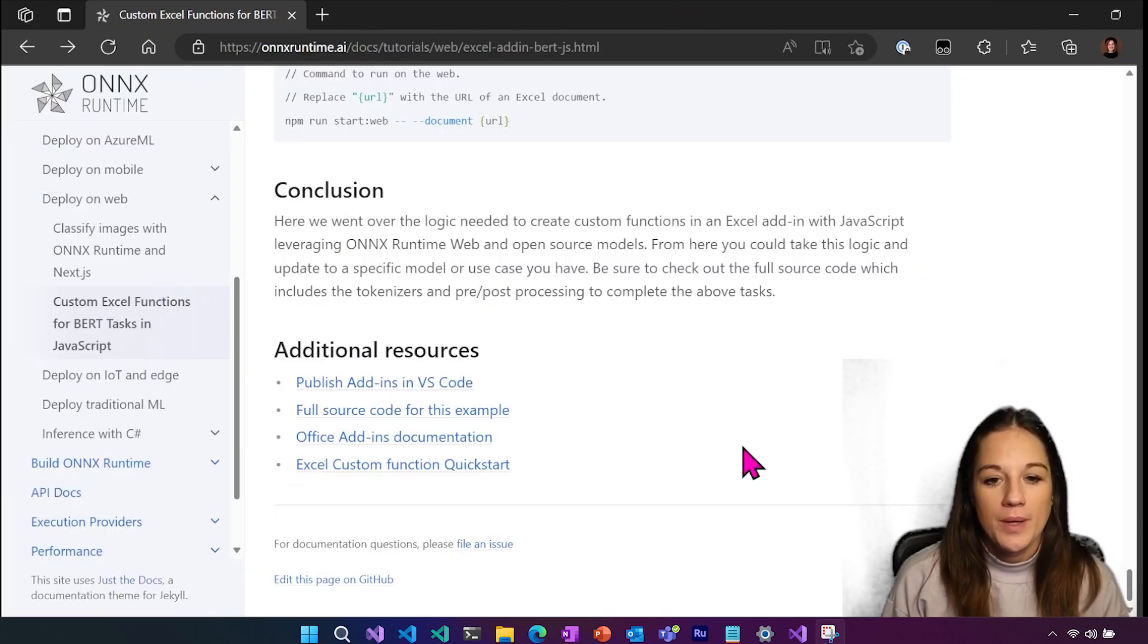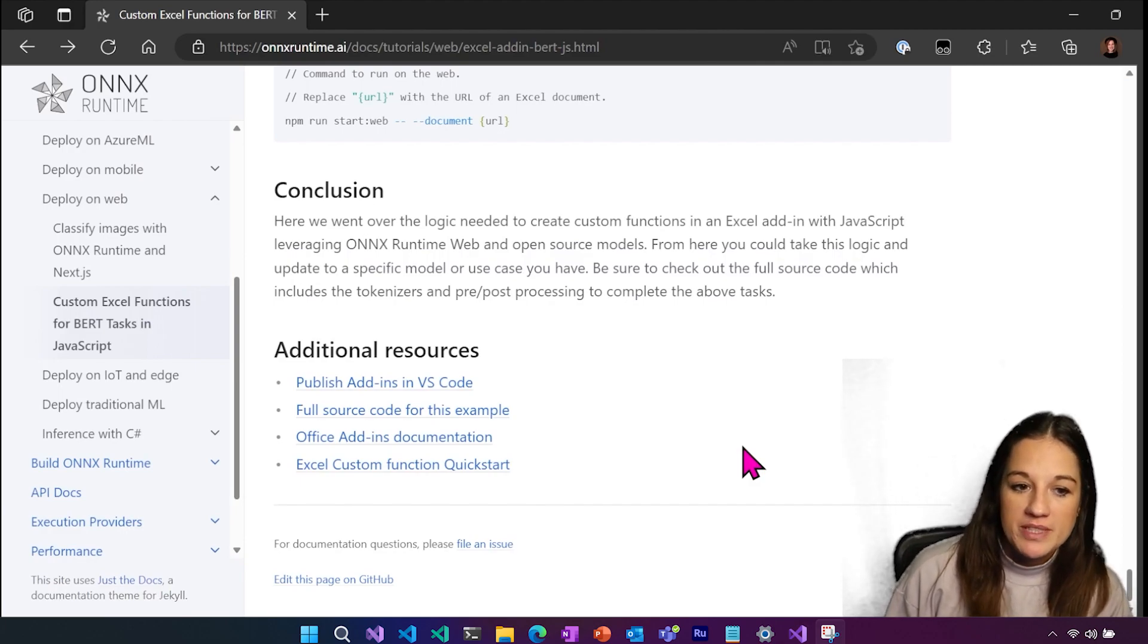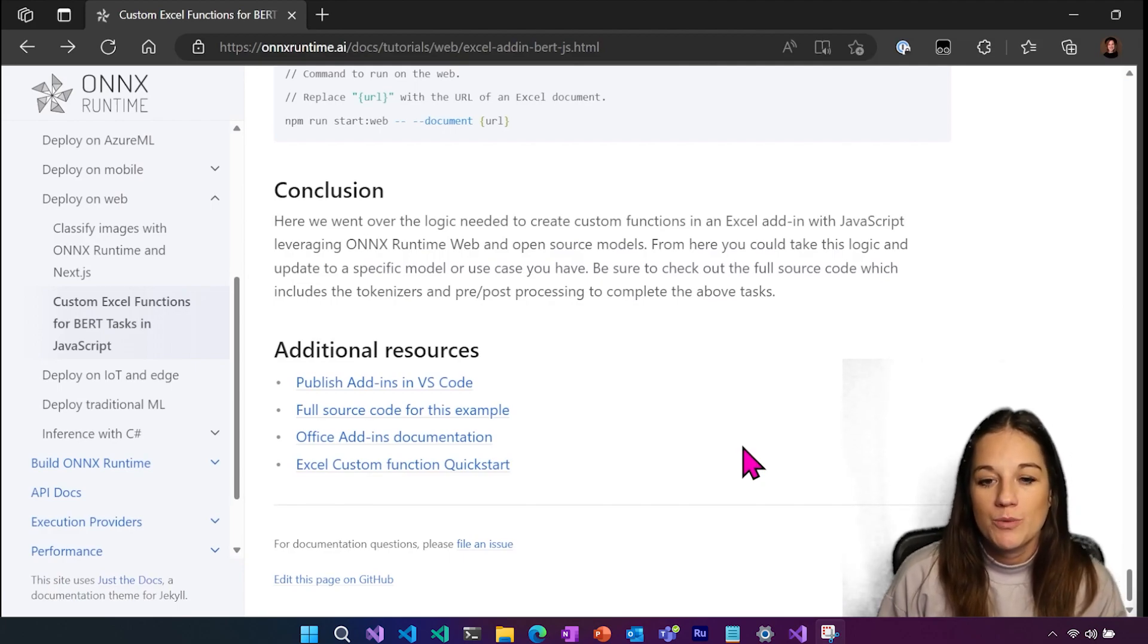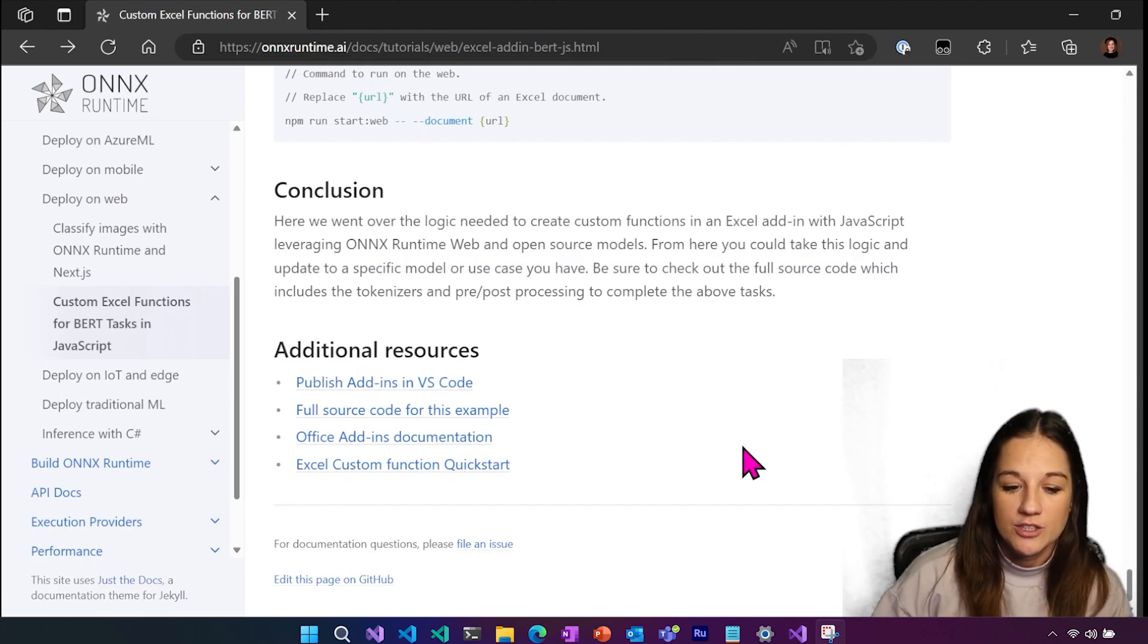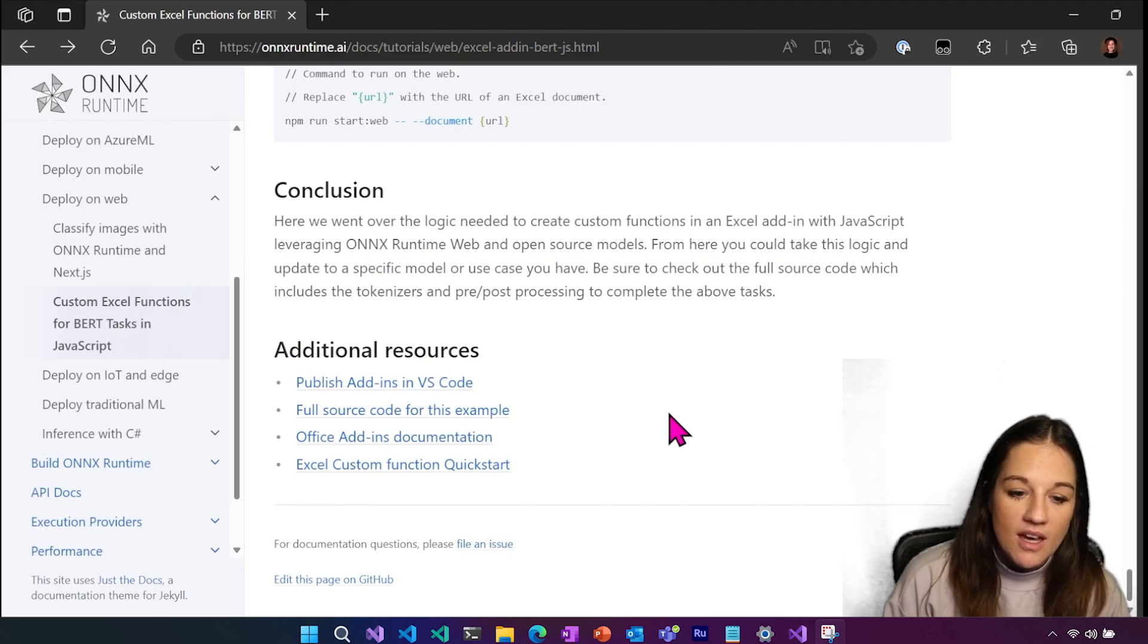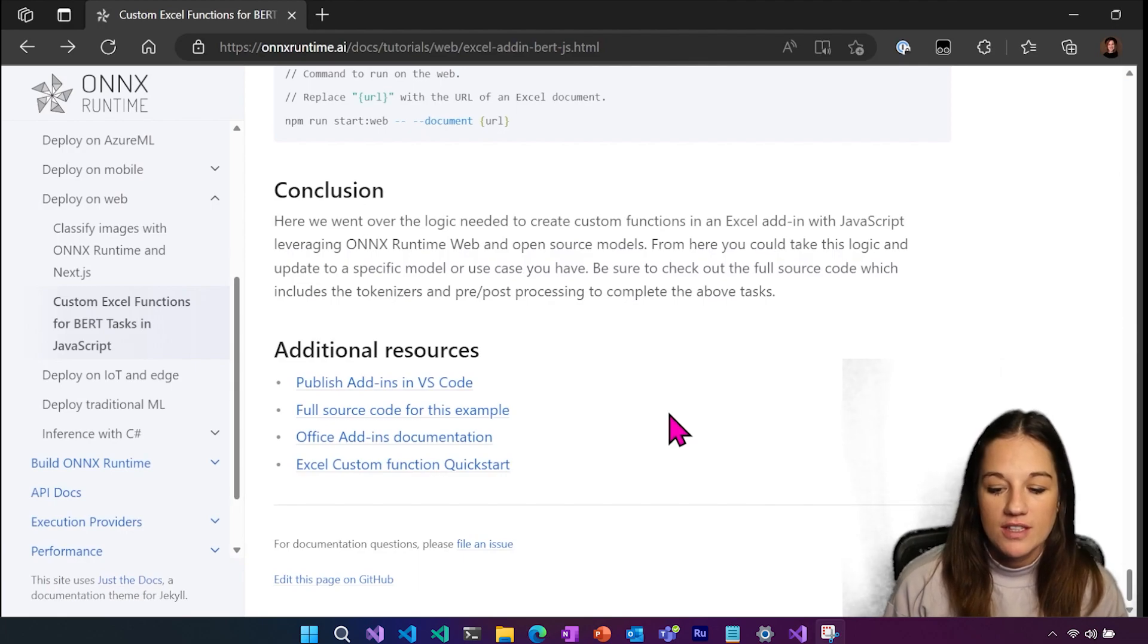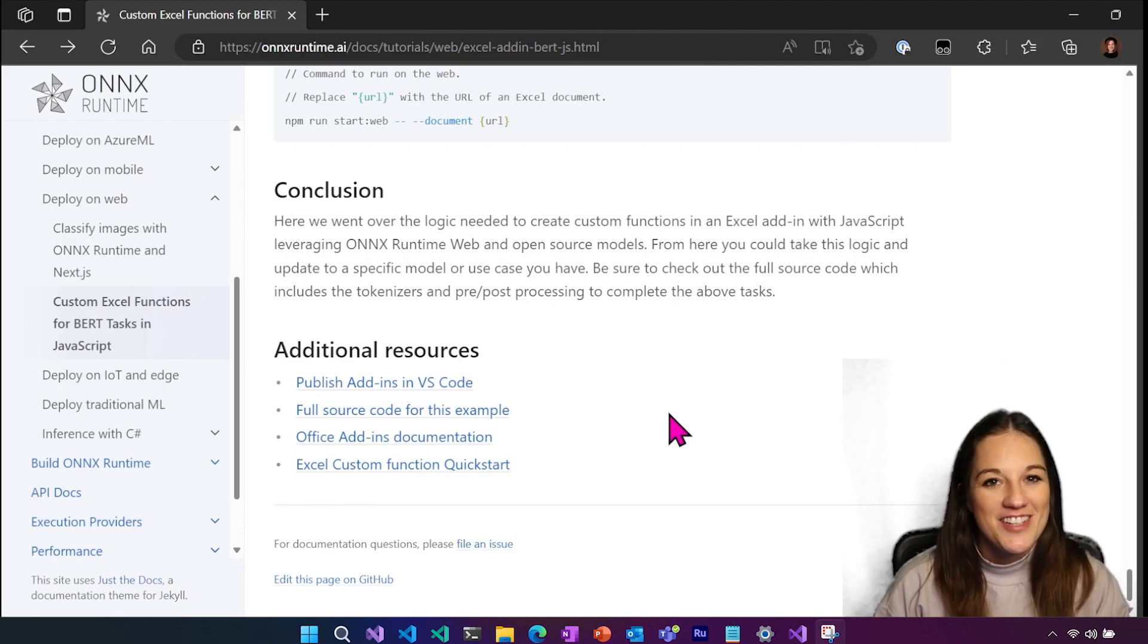So there you go. That's how we were able to create custom functions in Excel with an add-in using JavaScript. And then we leverage ONNX Runtime Web in order to be able to inference our models efficiently and locally. Also in the additional resources, you can look at different ways where you could publish these add-ins to be used. And you can actually create plugins for any of the Office products using these templates. So I hope that was helpful. And thanks for hanging out.